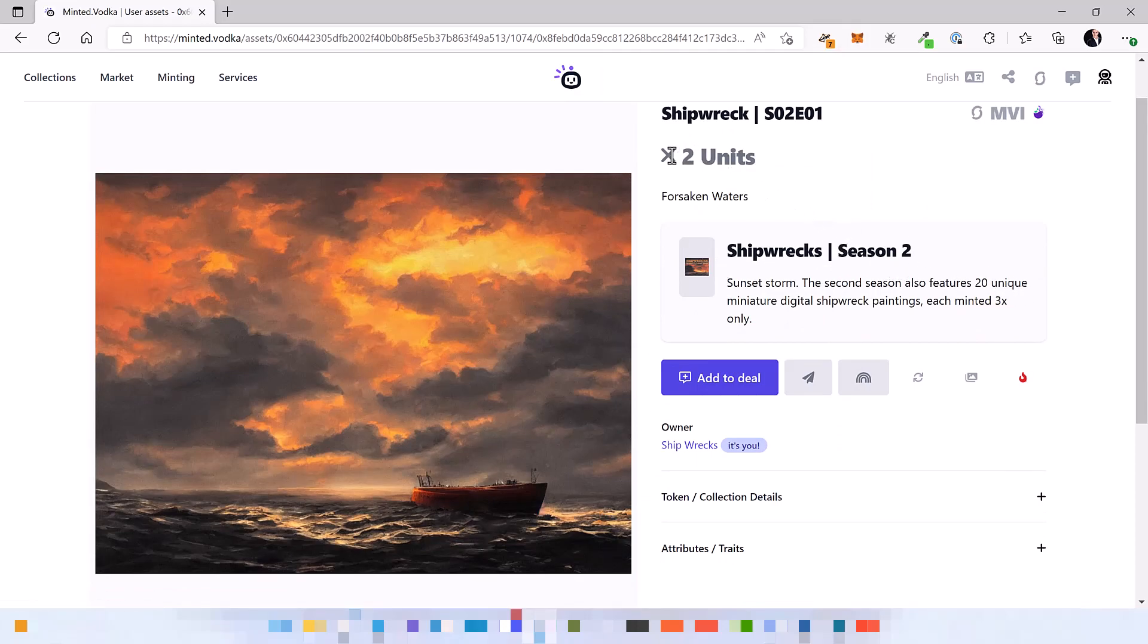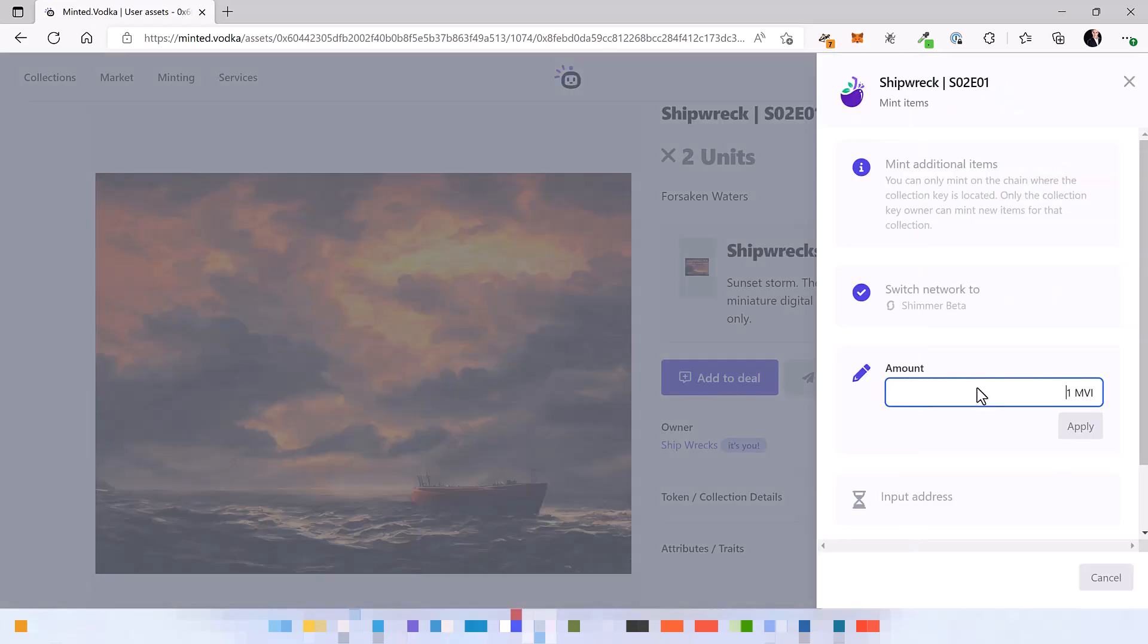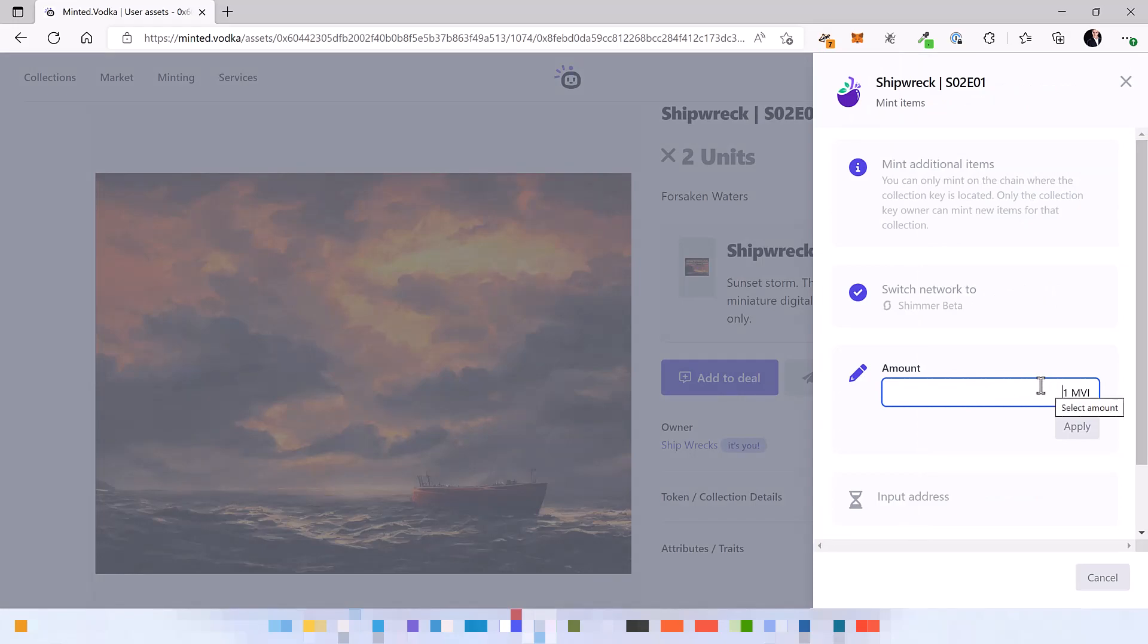But wait a minute, we wanted to have three, right? In this case you can always modify it and mint additional items. So let's do it.